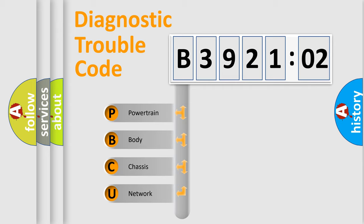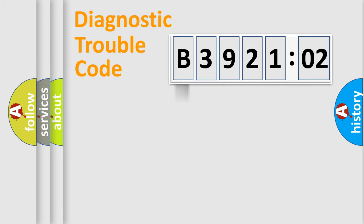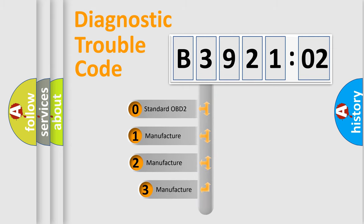We divide the electric system of automobile into four basic units: powertrain, body, chassis, and network. This distribution is defined in the first character code.